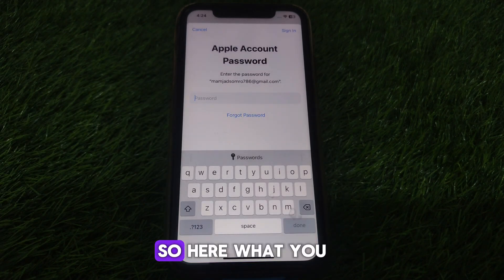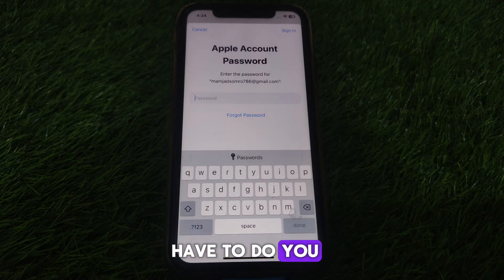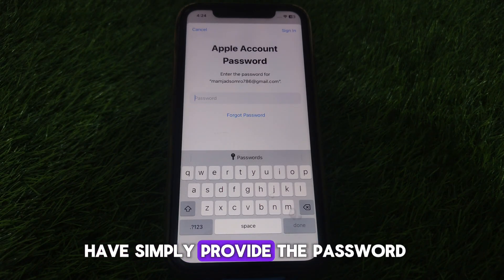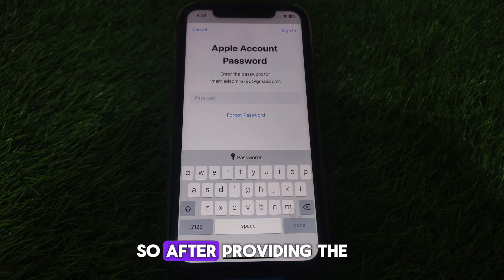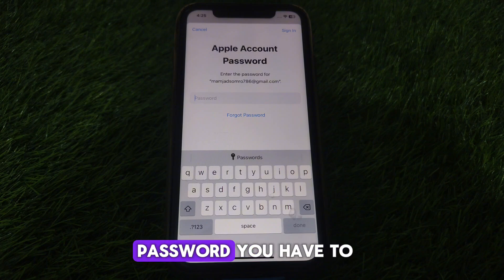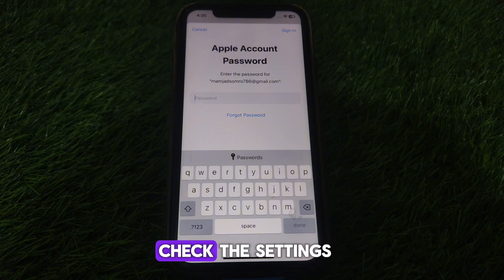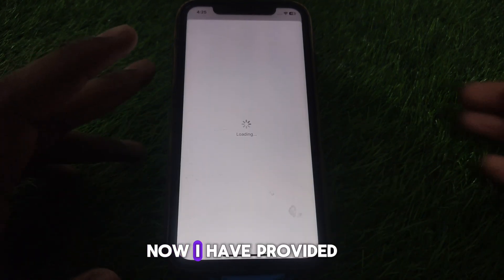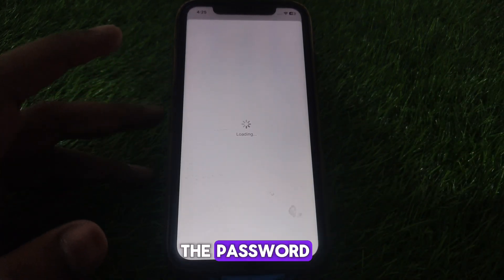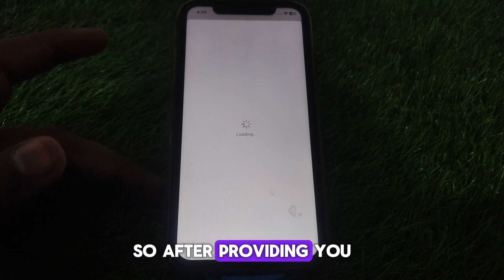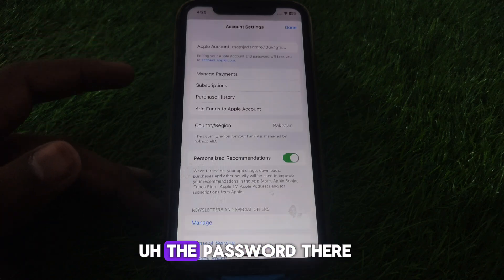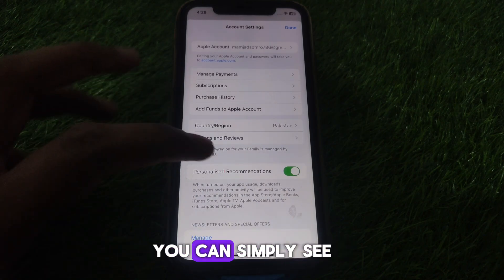Wait for a few seconds so that a new interface appears. Then simply provide your password. After providing the password, you will be taken to your account settings.